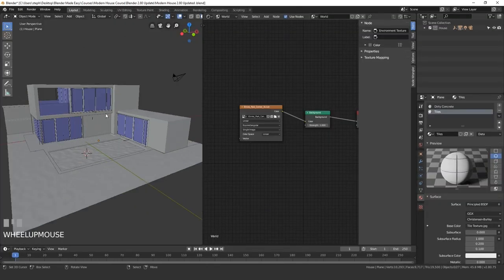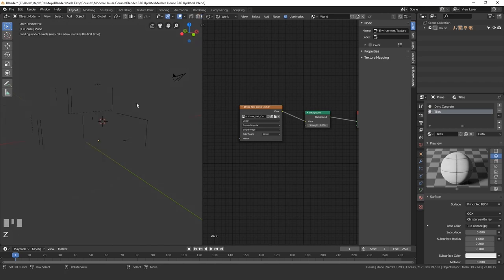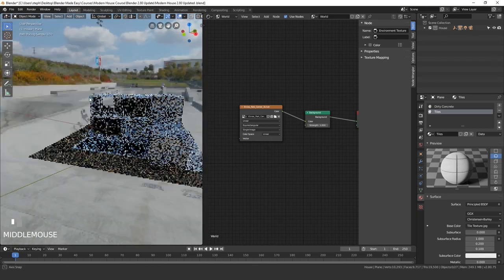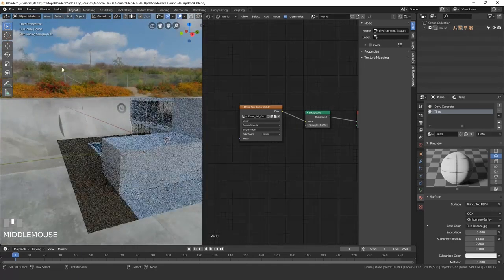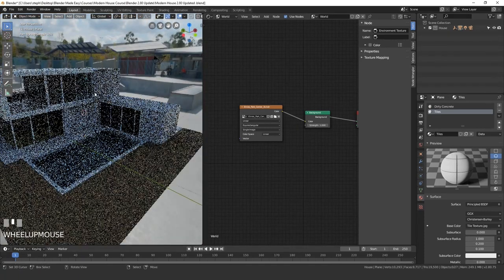And now if we come over here and press Z and go into rendered view we should be able to see the HDR. And there again we can see it all the way around just like that.